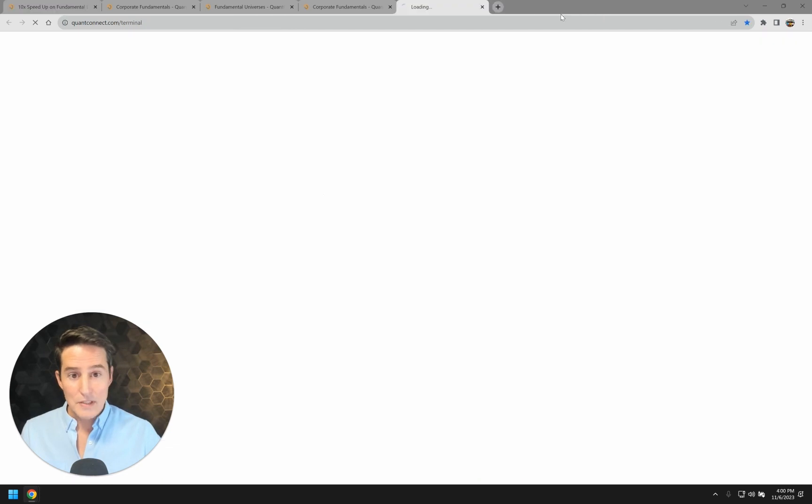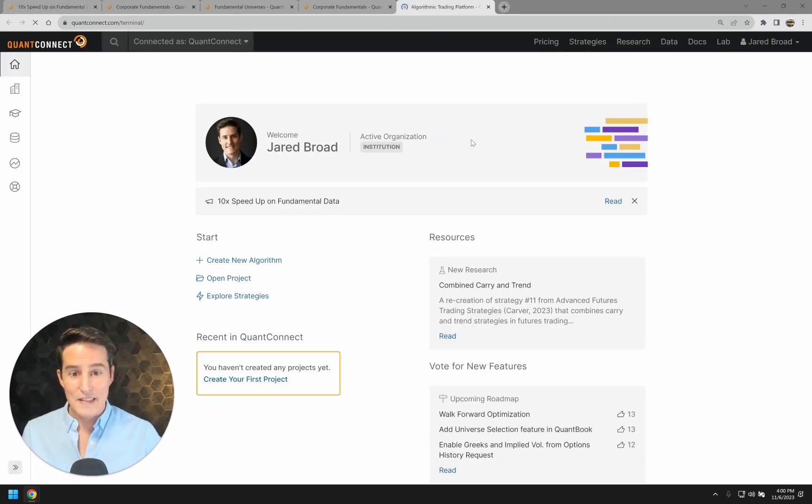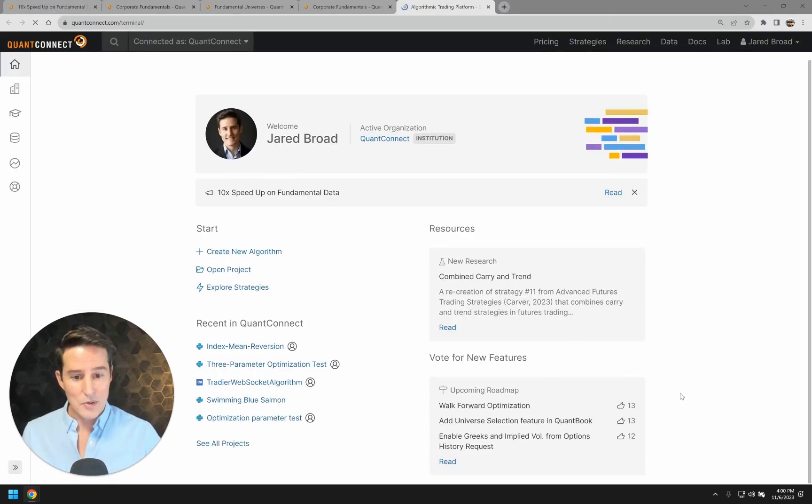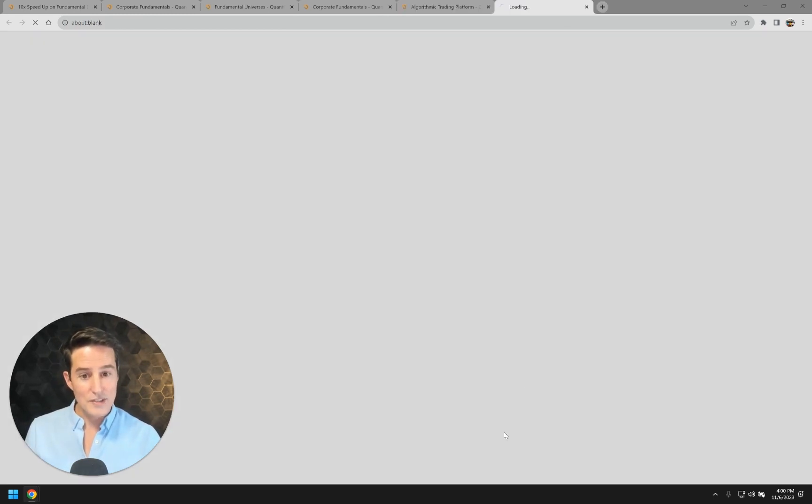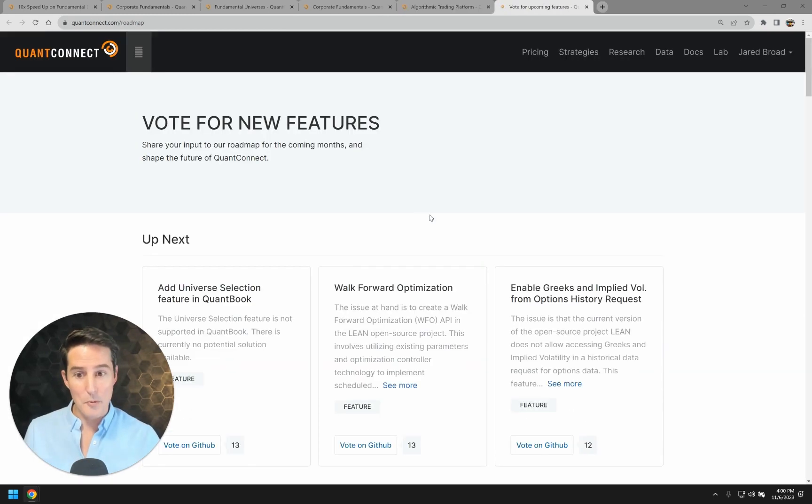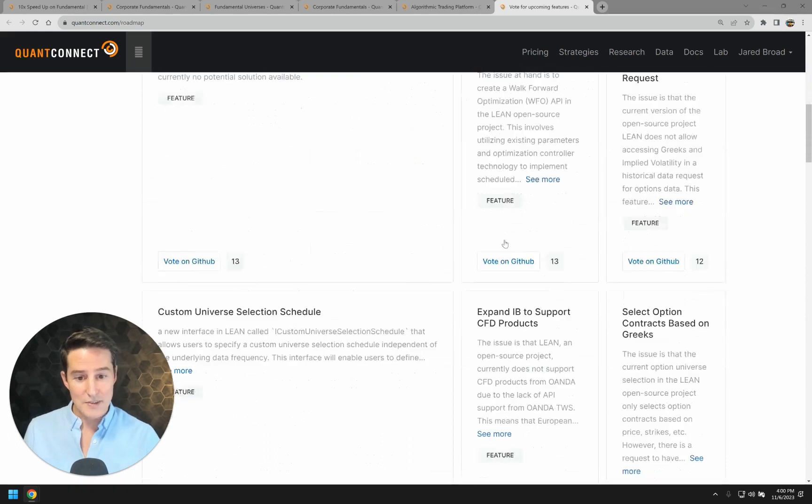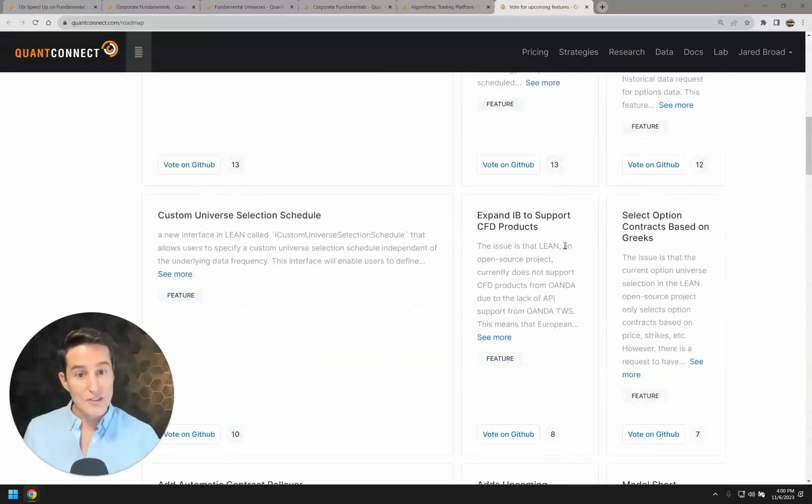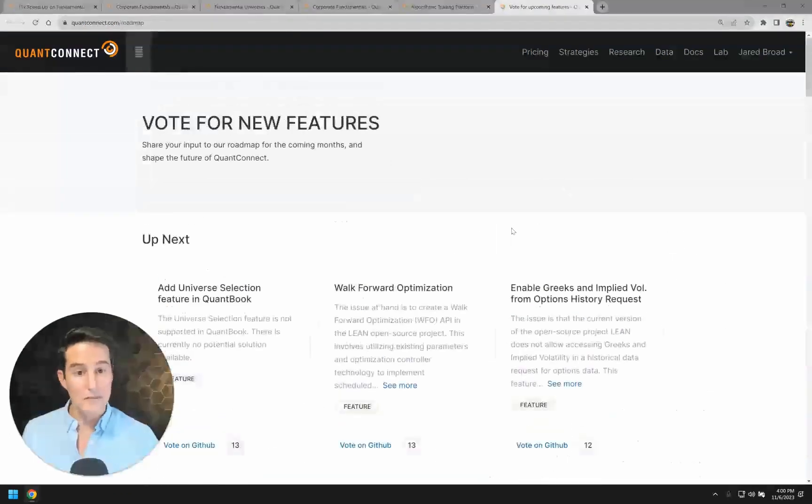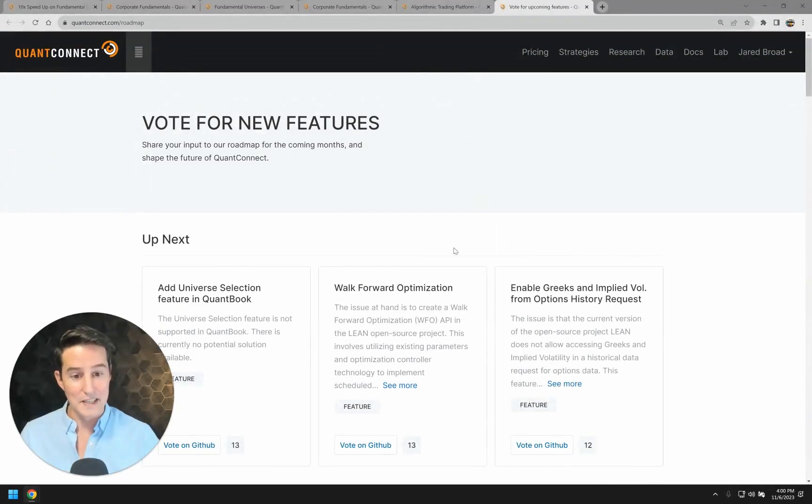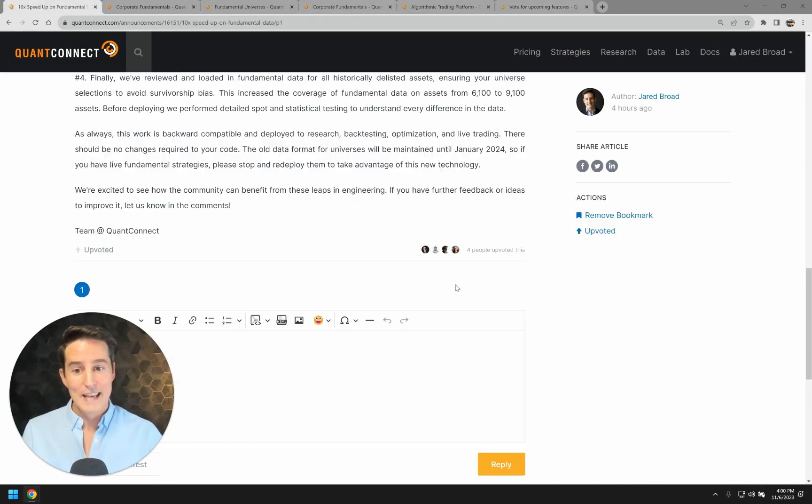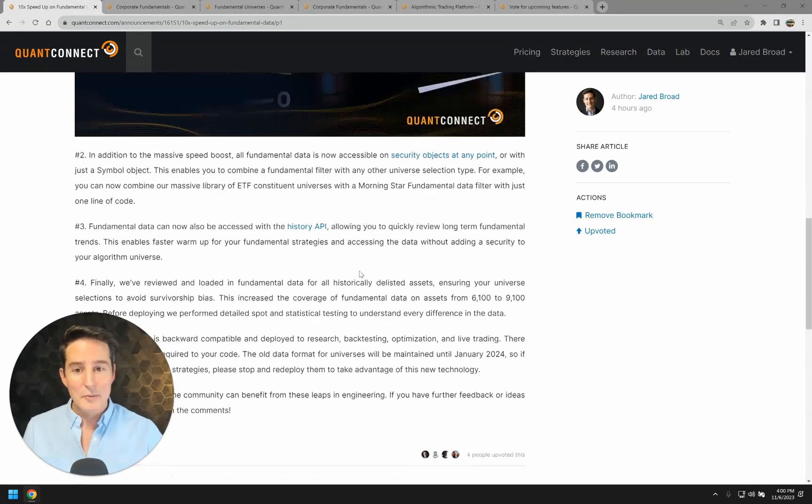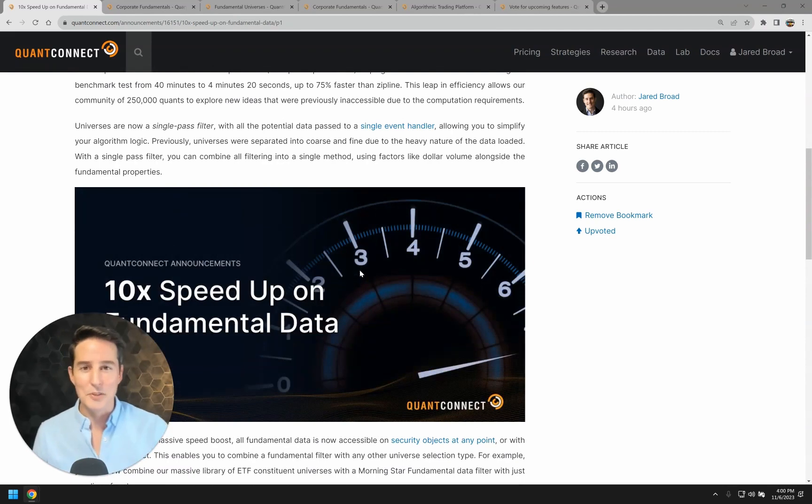So a big thank you to the community. This was one of the features that they voted. So if you have a feature that you're particularly passionate about, come down to this vote for new features widget on the algorithm homepage, and you can see the list of features that are pending and vote for those ones that are up next on the to-do list. Thank you very much, and I hope to see you in the community.